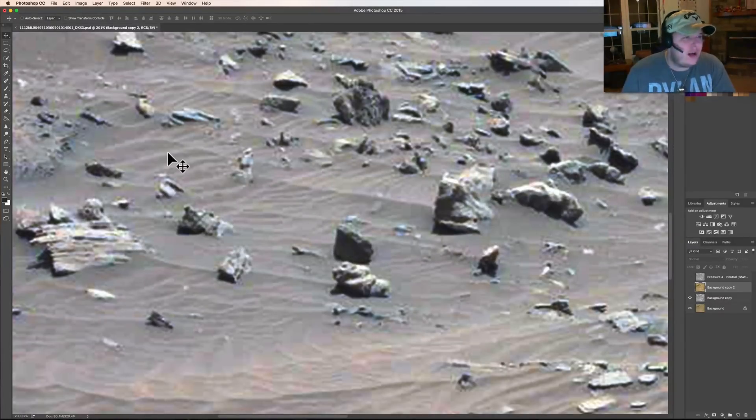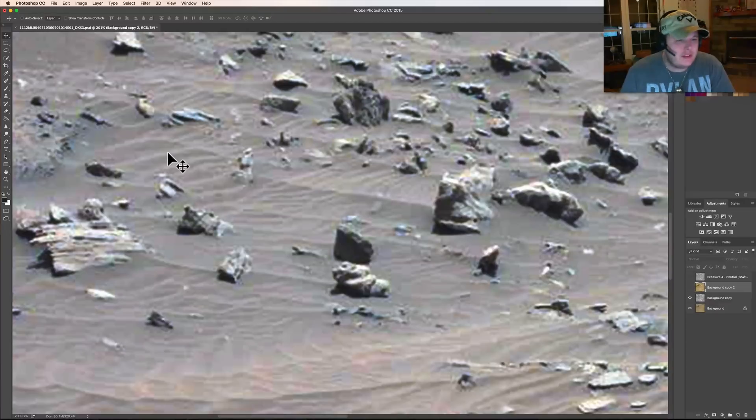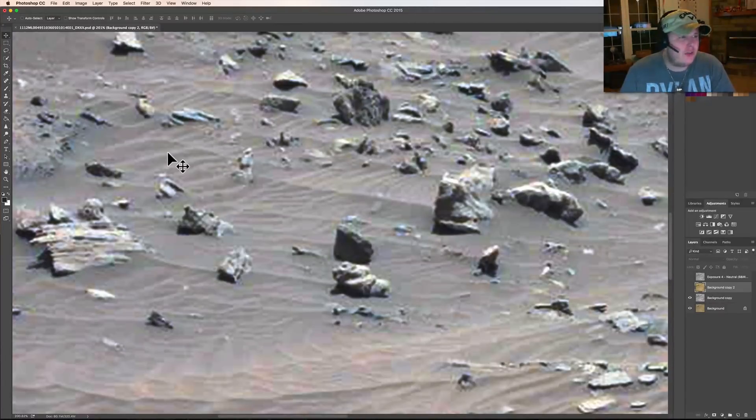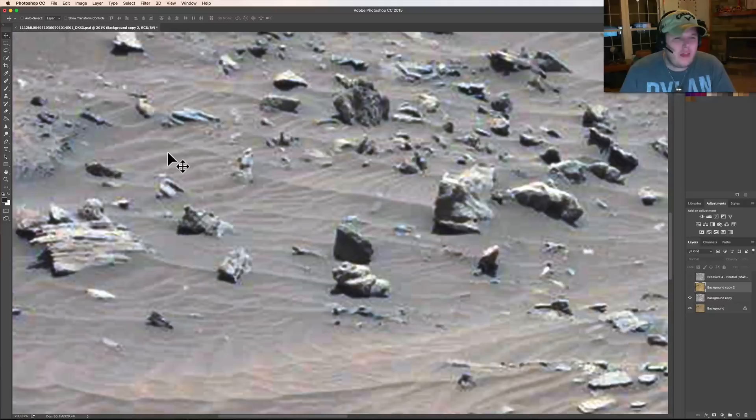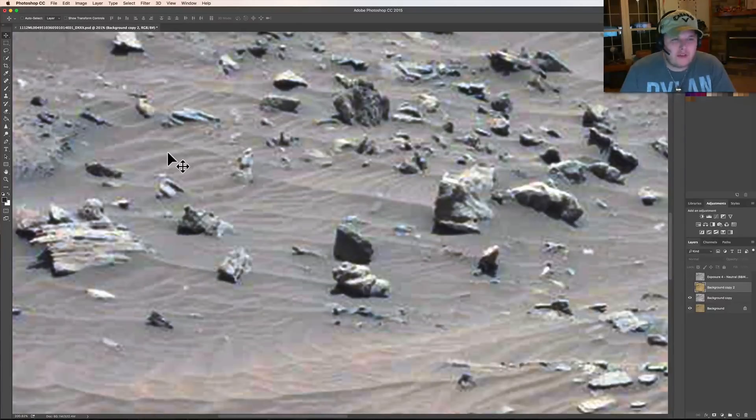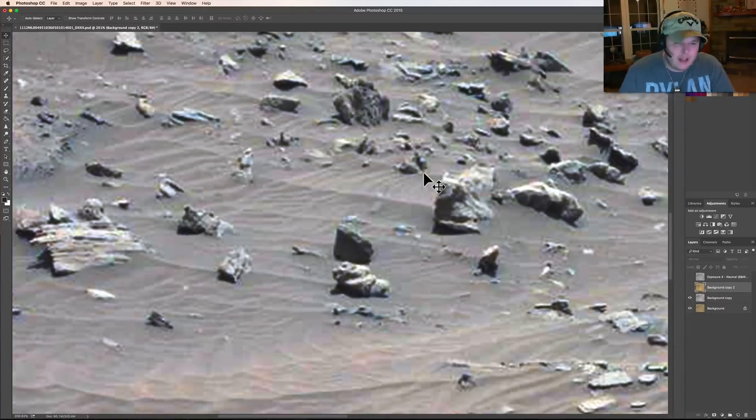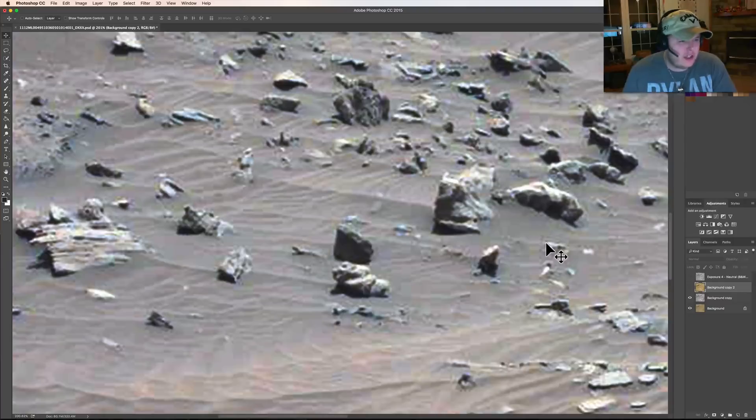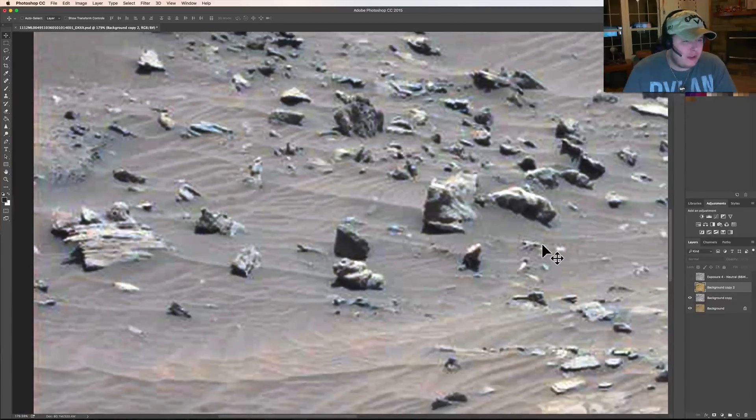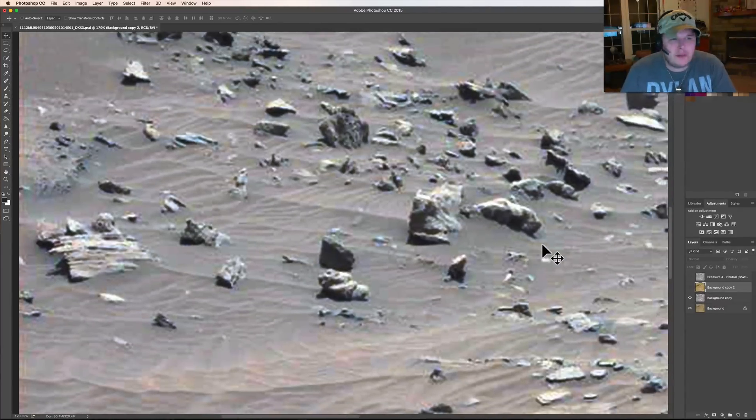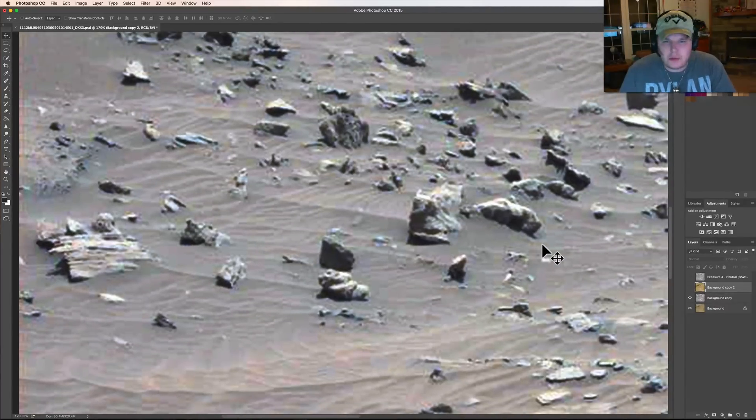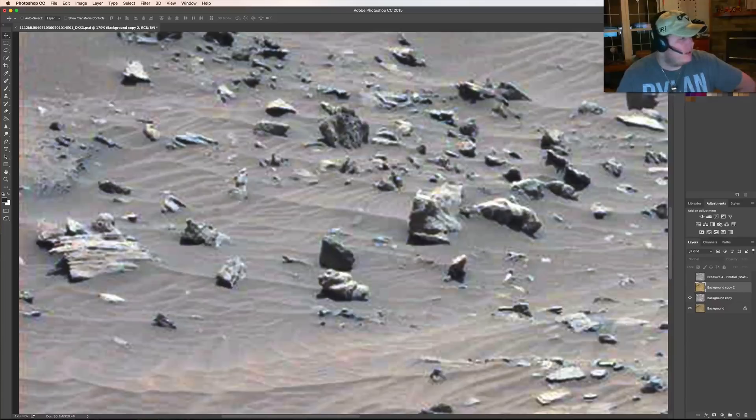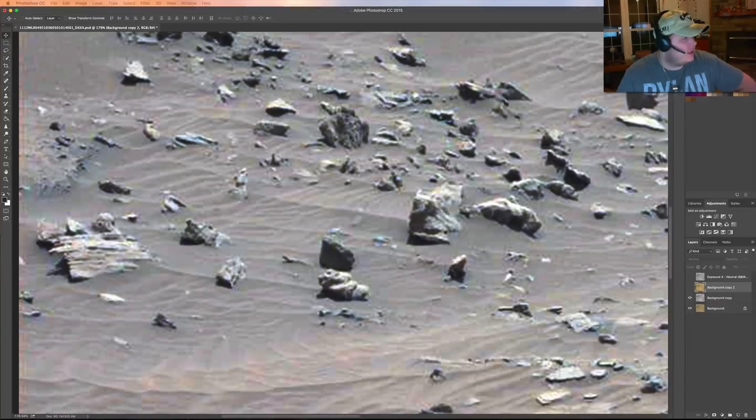We are back on Mars, Curiosity Rover, this is from Sol 1112. The Curiosity Rover has been roaming around Mars for 1112 days, absolutely amazing. The pictures being sent back are starting to get a little bit blurrier as time goes by, but this was an interesting one my boy Shell sent me.